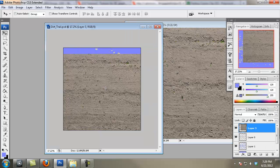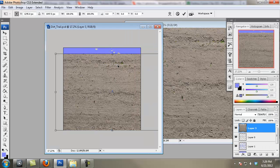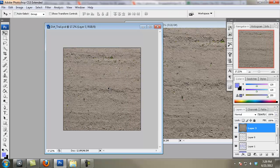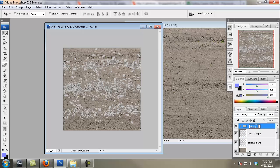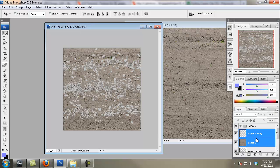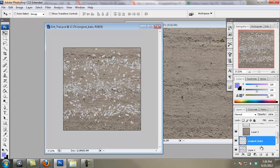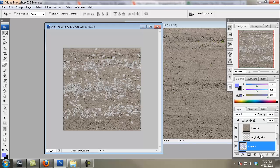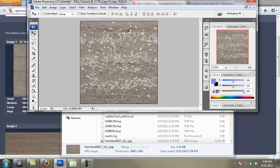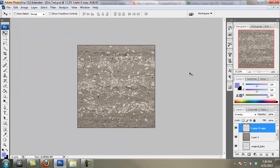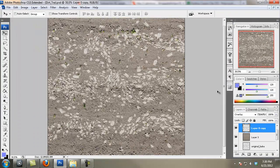I'm just going to drag in this dirt which I found on cgtextures.com. I spent a little bit of time looking for the right dirt, and I immediately go into doing some good naming conventions. I have my original ambient occlusion bake named, and I put both my normals in a normal group and all my diffuse-related things in a diffuse group.